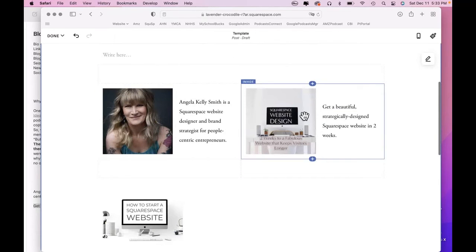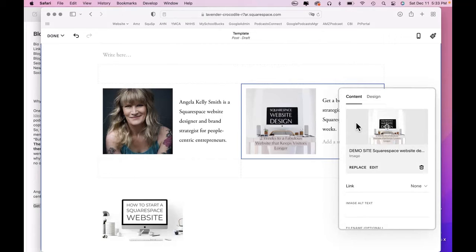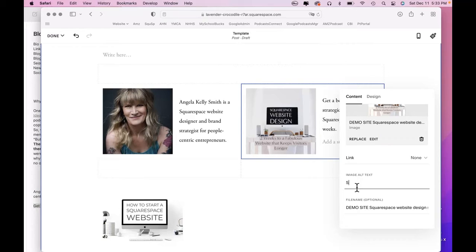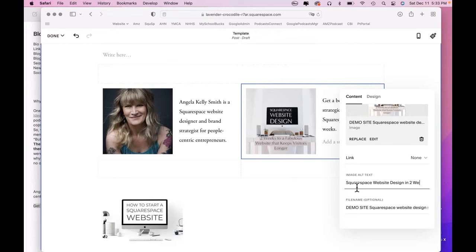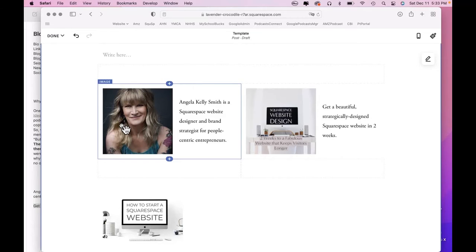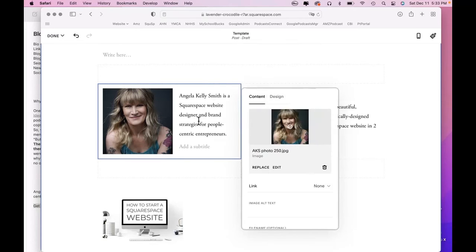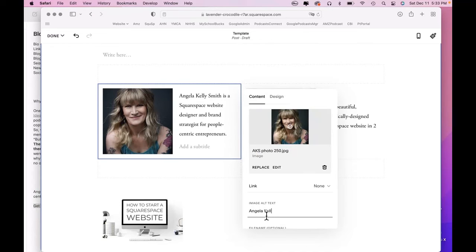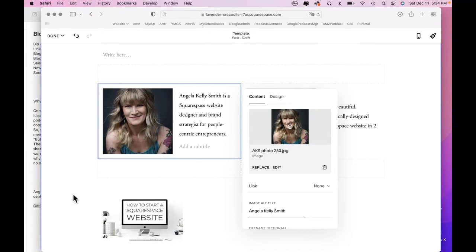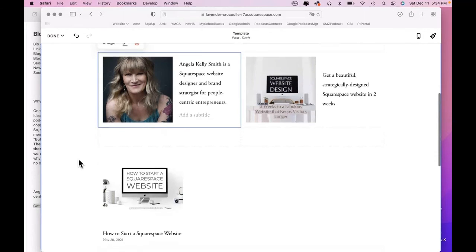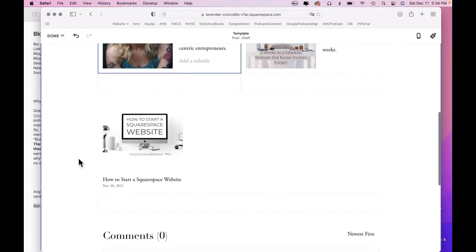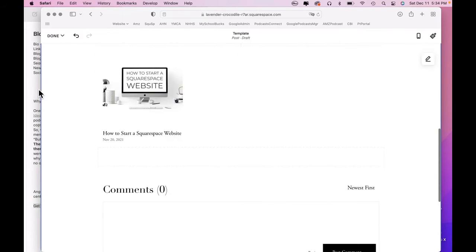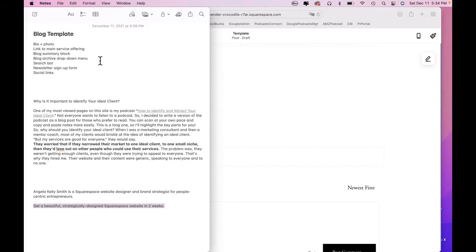In fact, just this is an aside, but let me show you real quick the image alt text. So here, I should write image alt text right here. And I'll call it Squarespace Website Design in Two Weeks. And for the photo of me, edit image alt text. Next, Angela Kelly Smith. All right, so now when someone's reader reads that to them, they'll have text to read for the image. Okay, so we have the summary block.